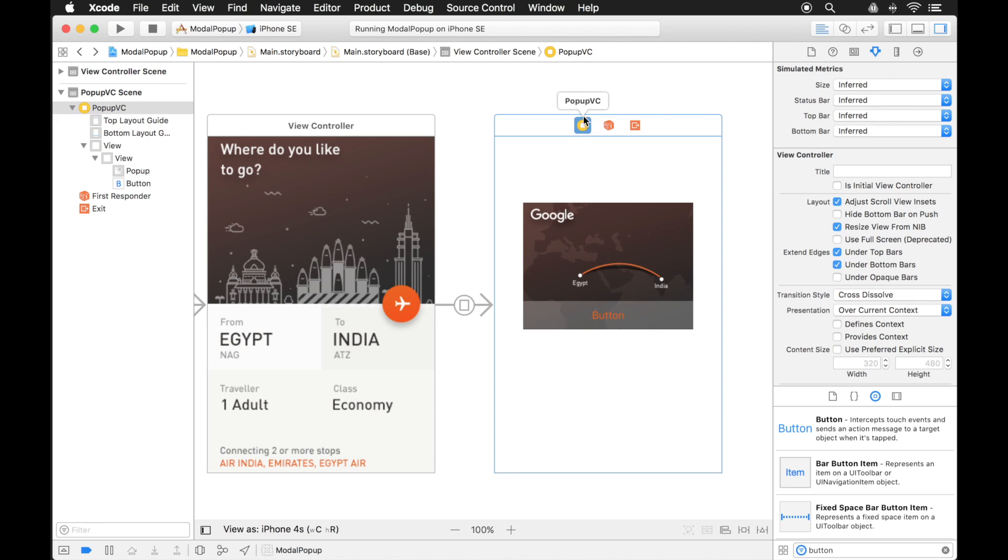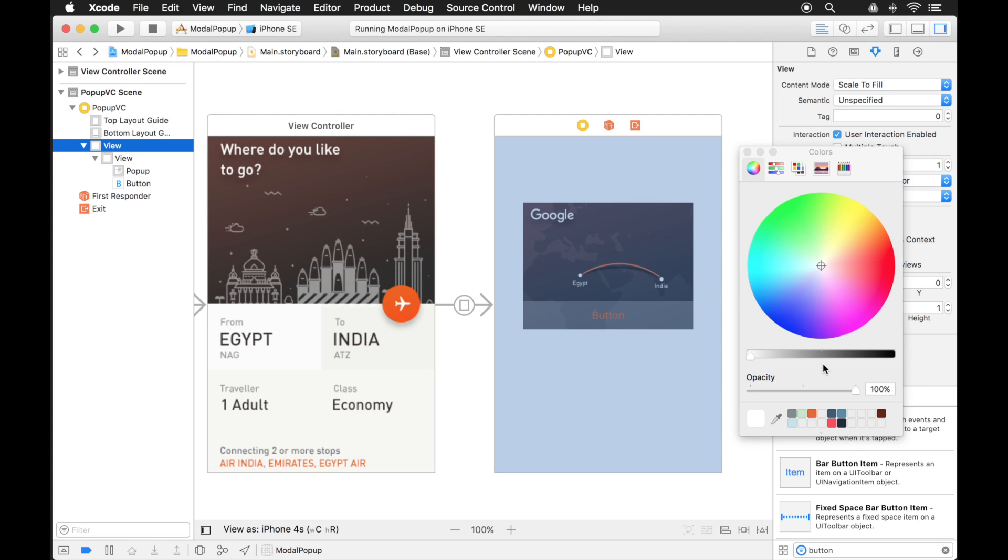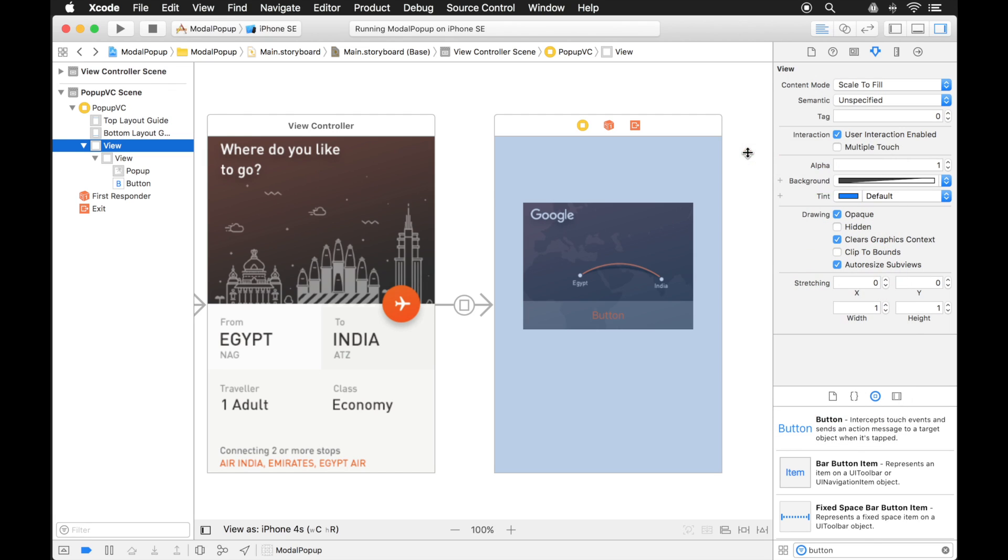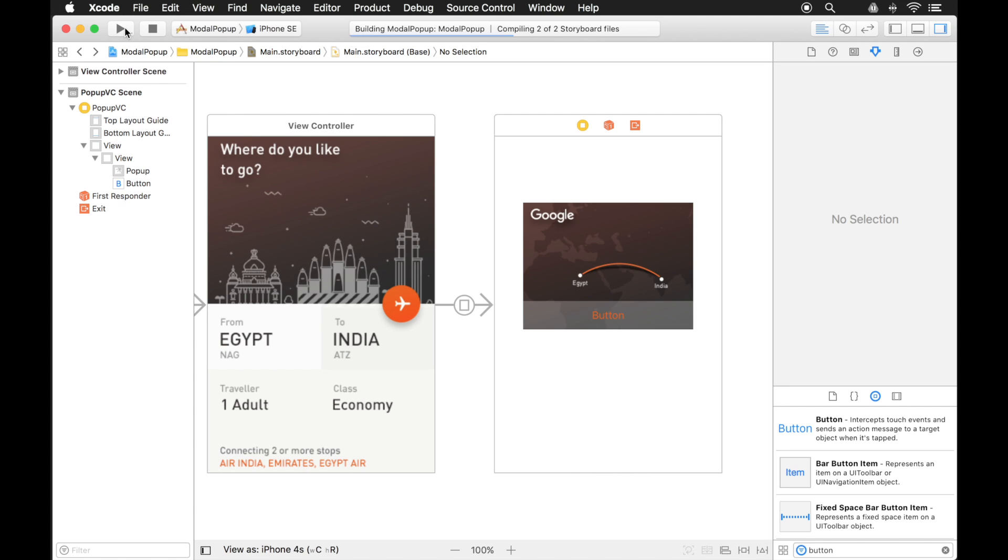Again, I'm going to click on the pop up view controller. And inside of there, actually, what I want is the root view. So over here in my document outline, I want to click on the view. And here we see it's a white color. That should be fine. But what I'm going to do is change the opacity. We already discovered that we don't want to change the alpha. I'm going to change the opacity to 25%. And let's see what that looks like.